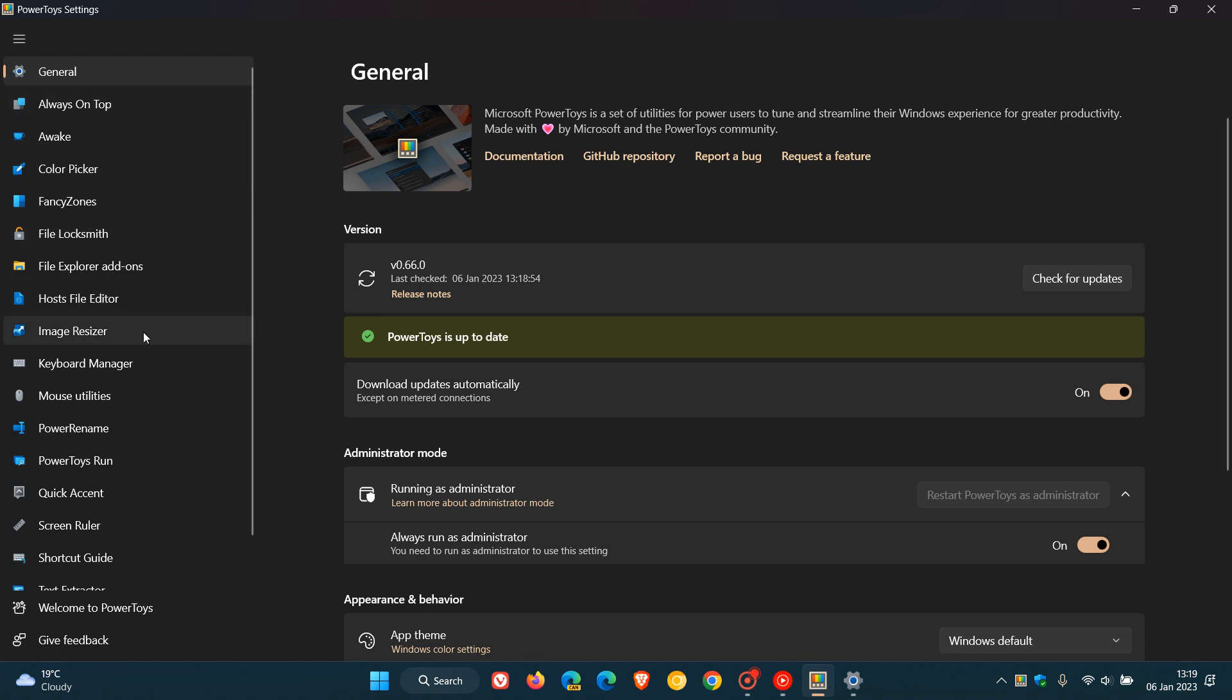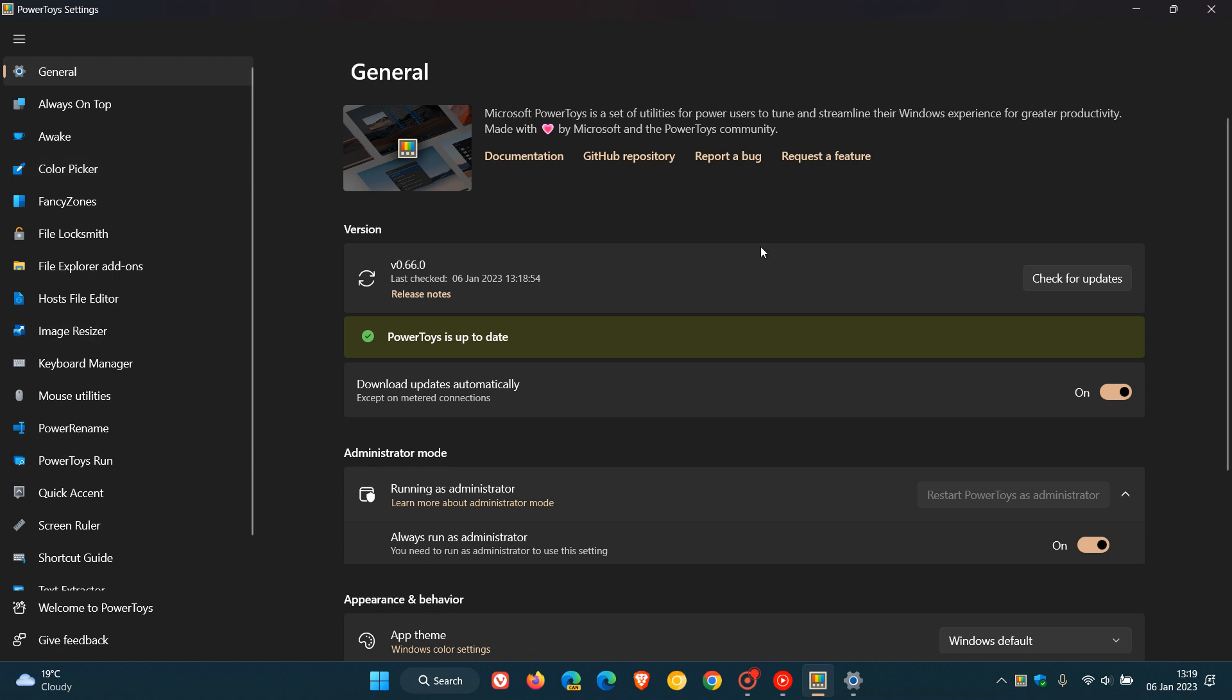then Microsoft has also rolled out numerous fixes, bug fixes and improvements, bringing general fixes and improvements to some of the different tools and utilities. So if you have experienced any problems, just make sure that your app is up to date.